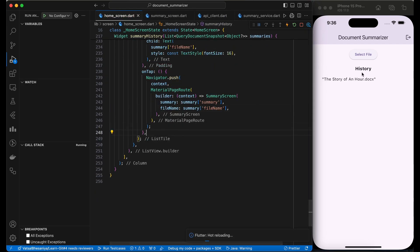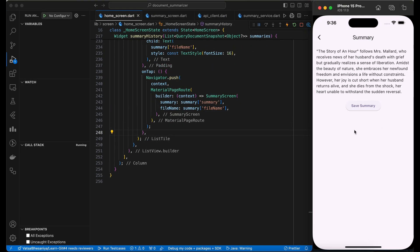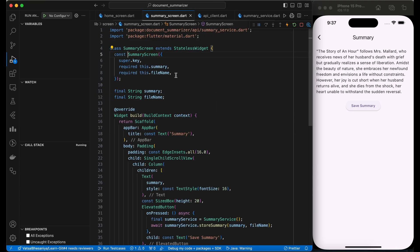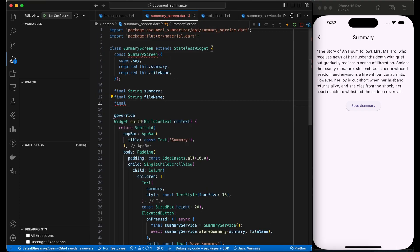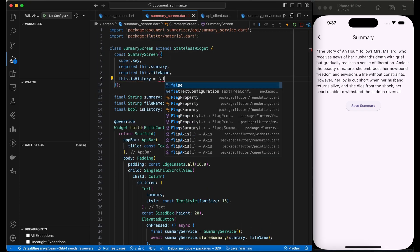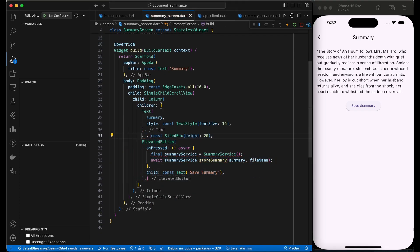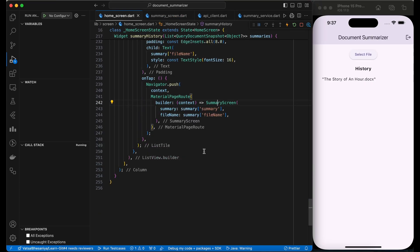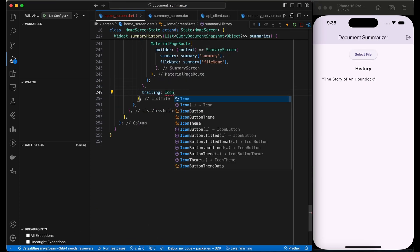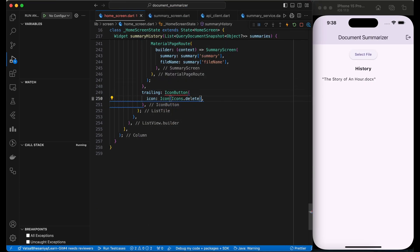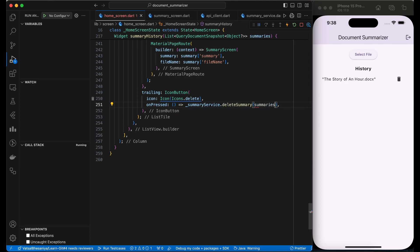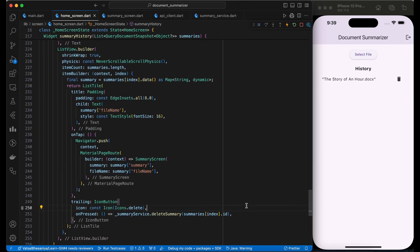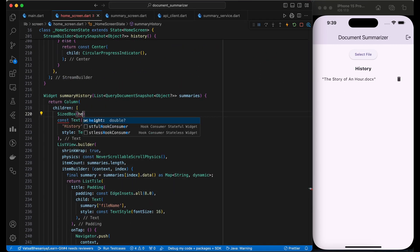We don't need save summary button when user navigates to summary screen from the history, so we will remove it by passing the bool parameter. We are also adding the delete icon button to delete the history. Call the delete summary function of the summary service to delete the summary.